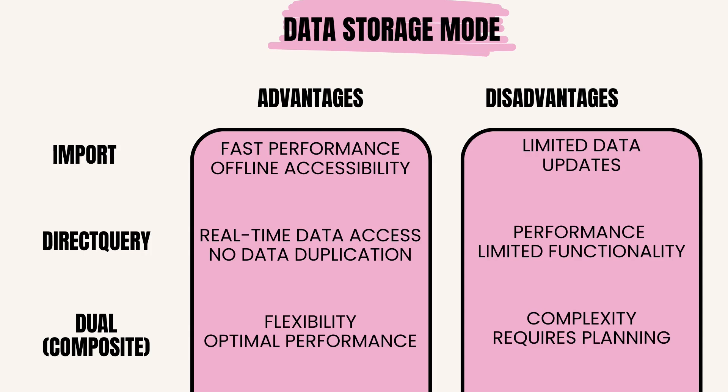Dual (Composite) Mode advantages: flexibility - combines the benefits of both import and DirectQuery modes, allowing users to leverage in-memory processing for certain tables while querying others directly. Optimal performance - users can prioritize which tables to import for fast analysis while keeping others in DirectQuery mode for real-time access.